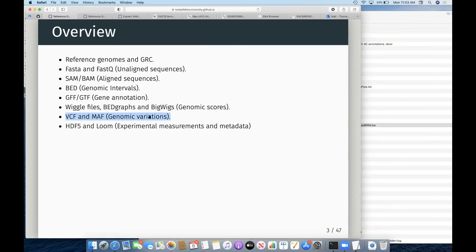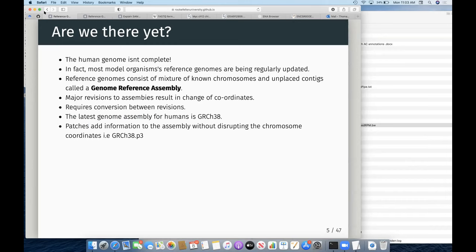Finally, fitting with what Connie was talking about with single cell, I'm going to talk about how we handle some of that data too. So first off, reference genomes — let me make this a little bit bigger.